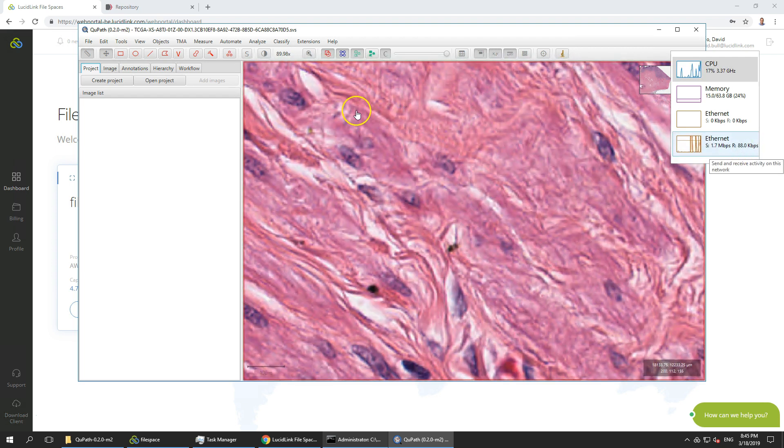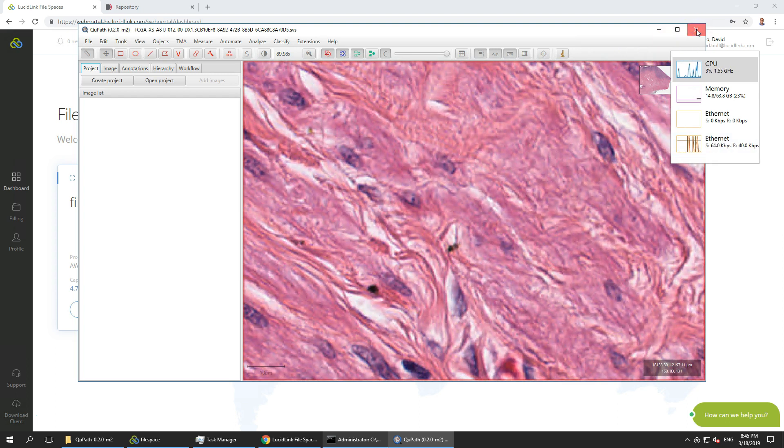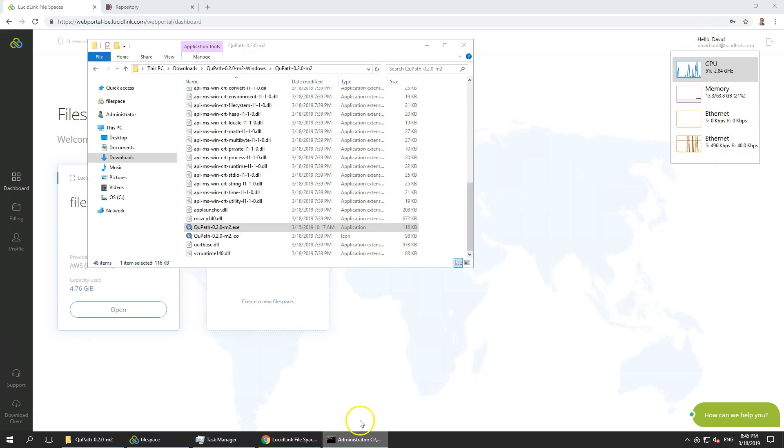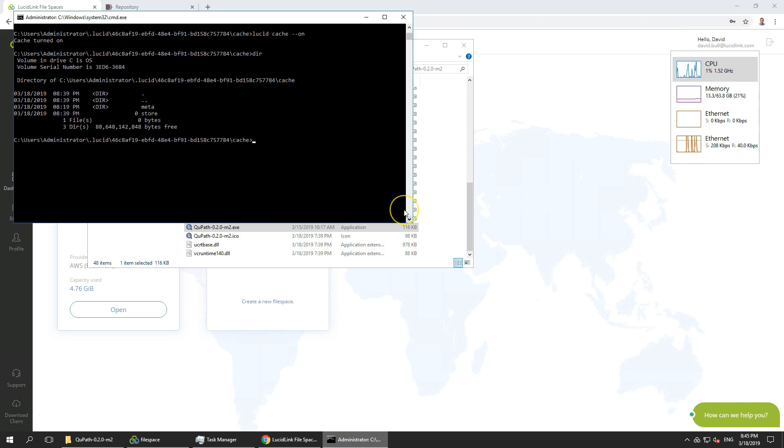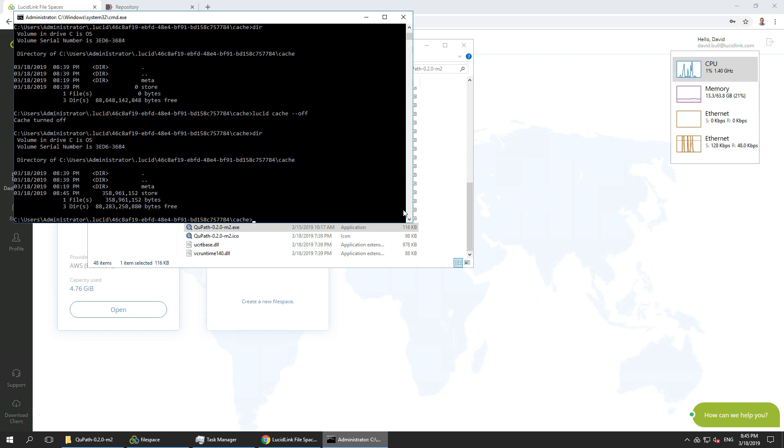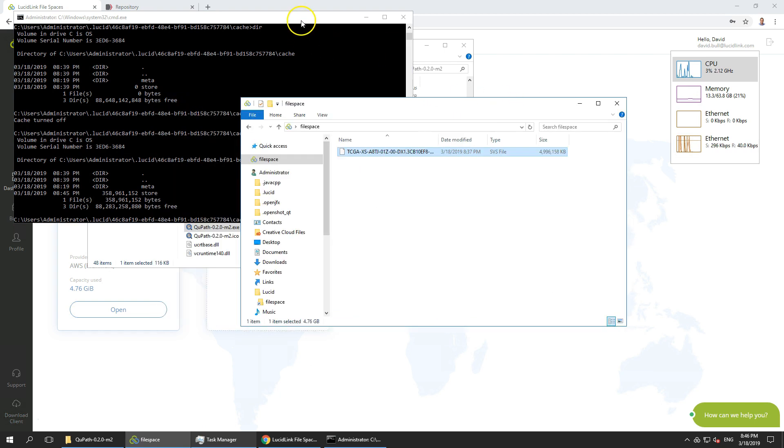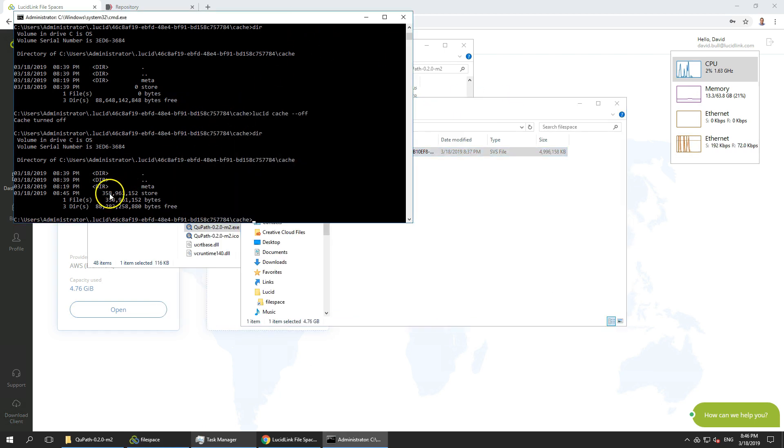Now if we exit our viewer at this point and quickly turn off our cache and do a DIR we can see of our 5.5 gigabyte, 4.9 gigabyte file we have only streamed 358 megabytes into our cache.